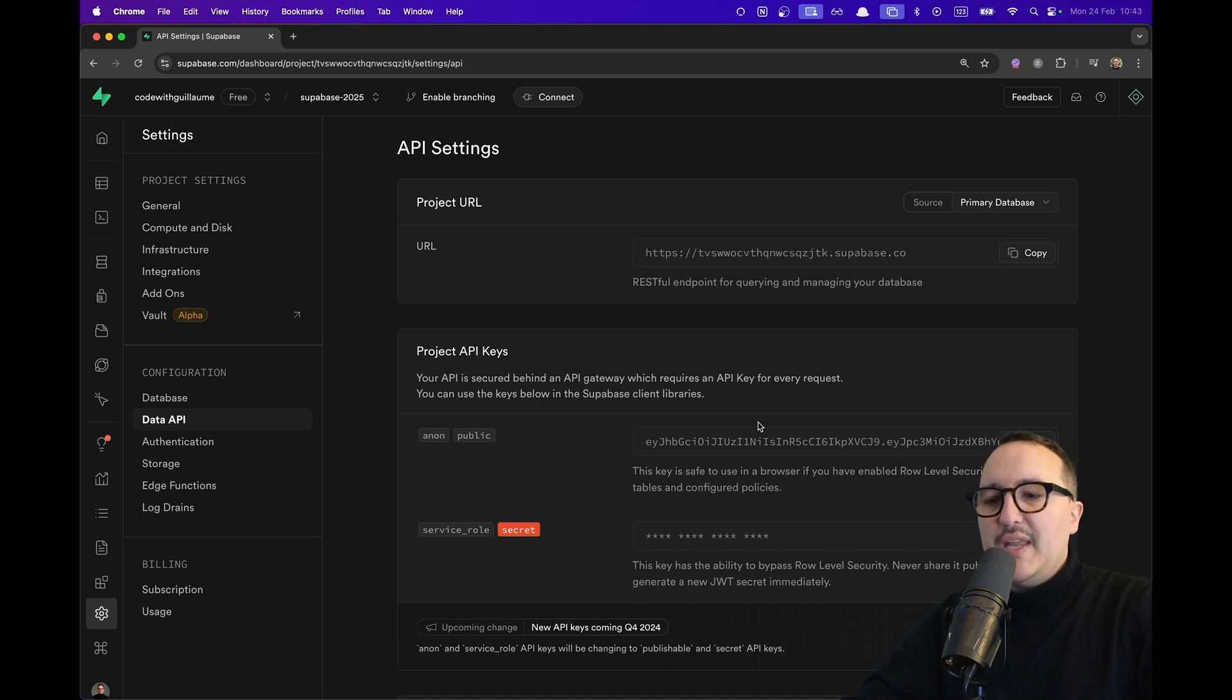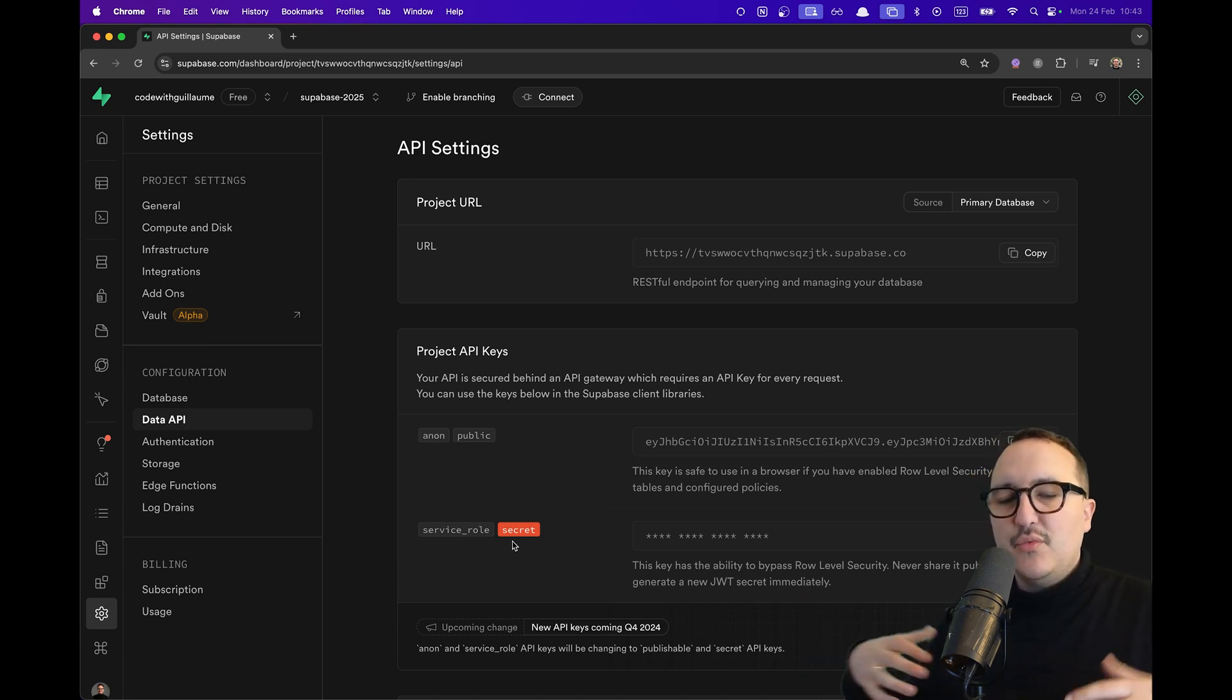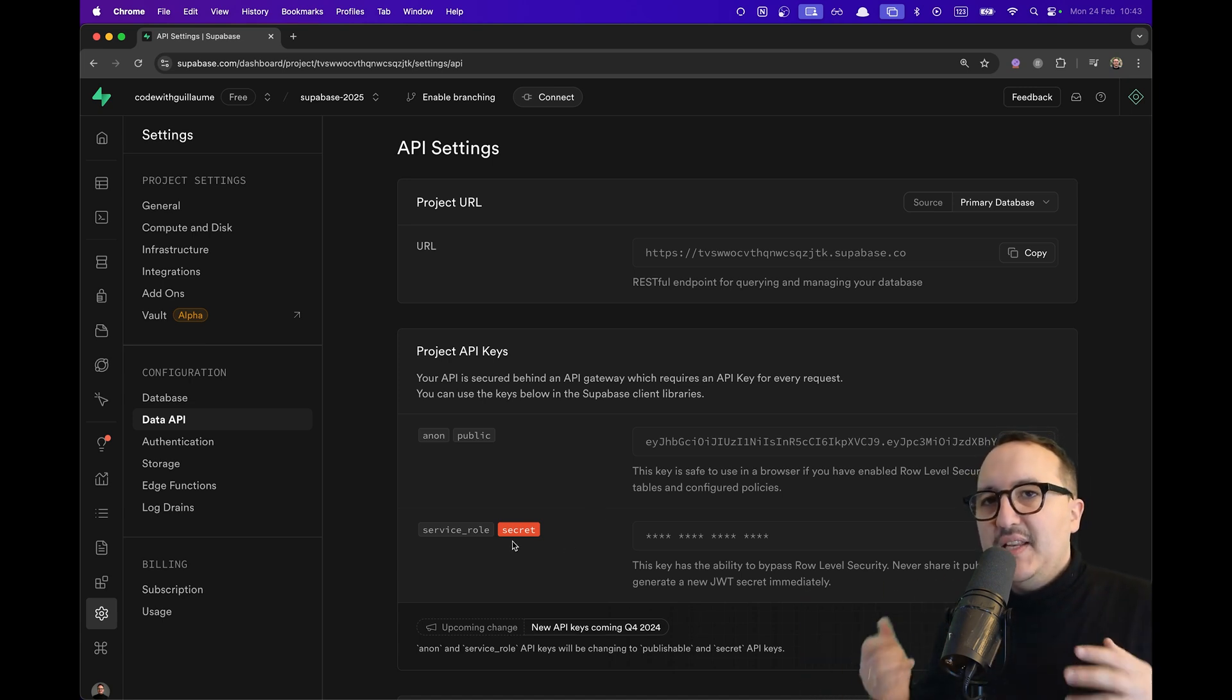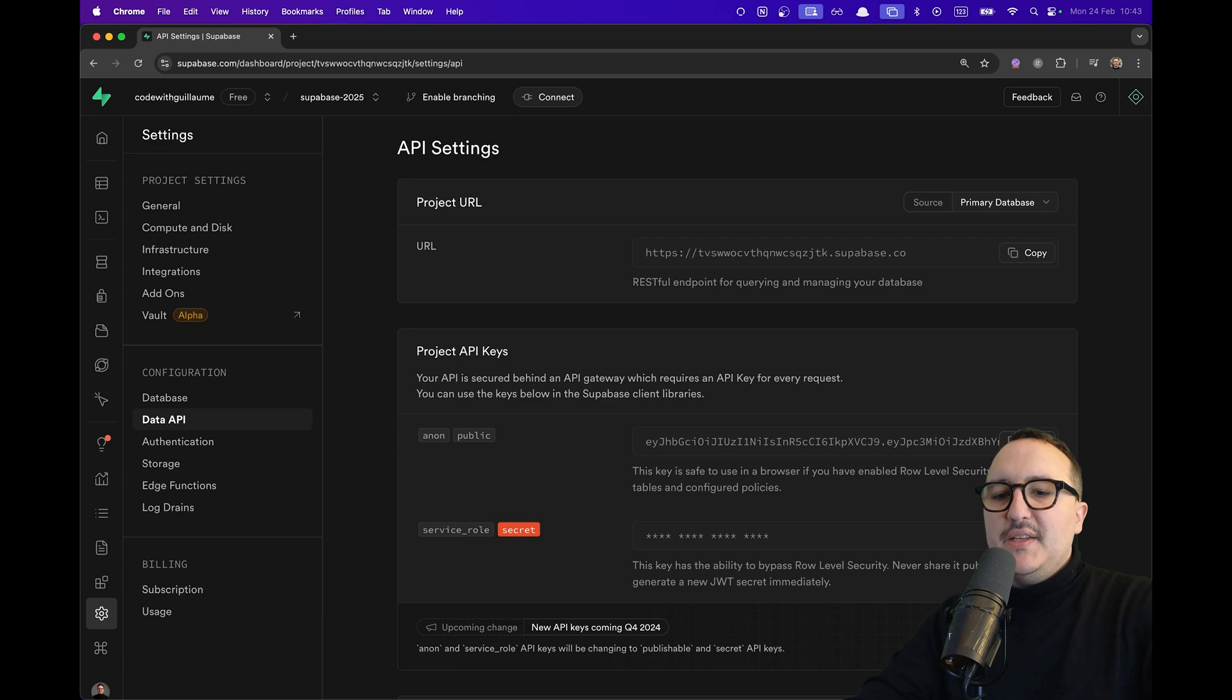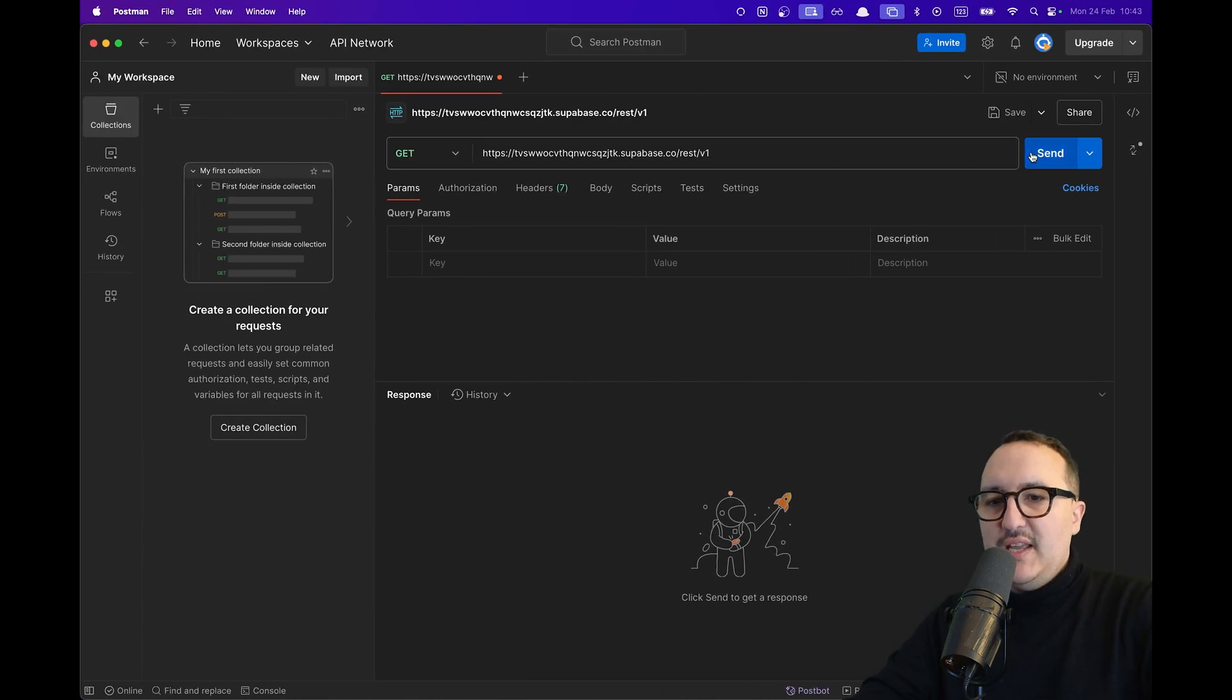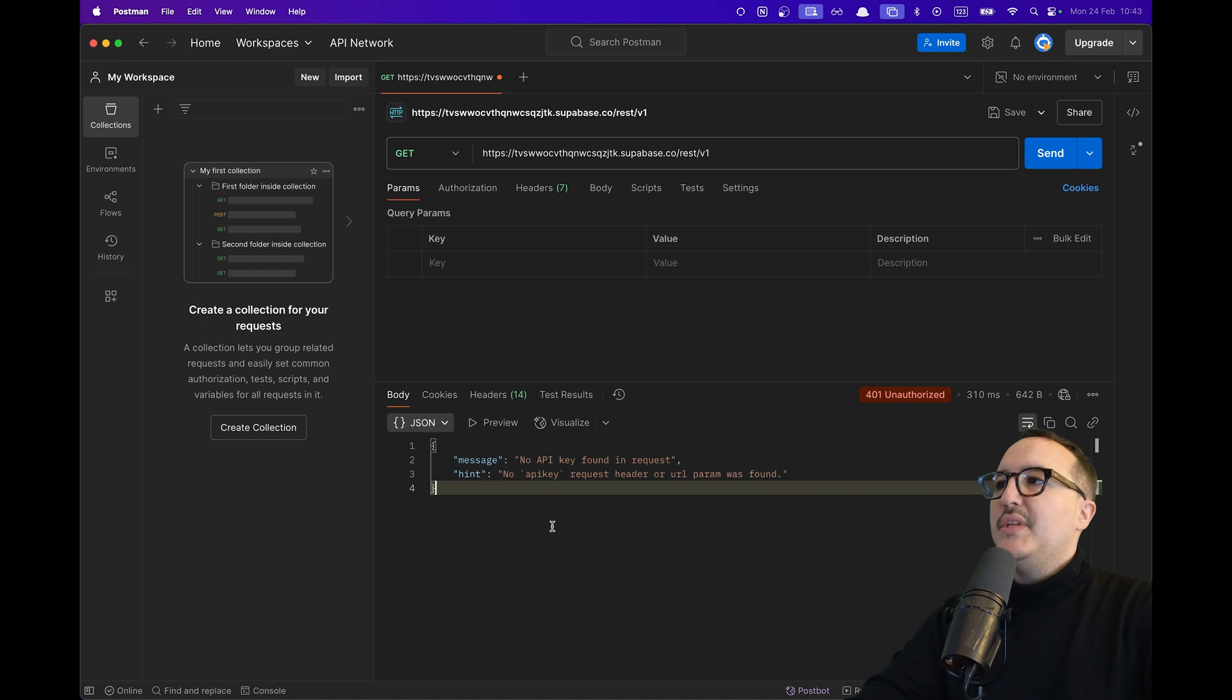So it's done. Now I will need here my anon public key or my service role key. Be safe with the service role key. We're going to make a dedicated video about it to build the authorization header because if I call directly here my API like this it's not going to work. It's going to tell me hey you need an API key.